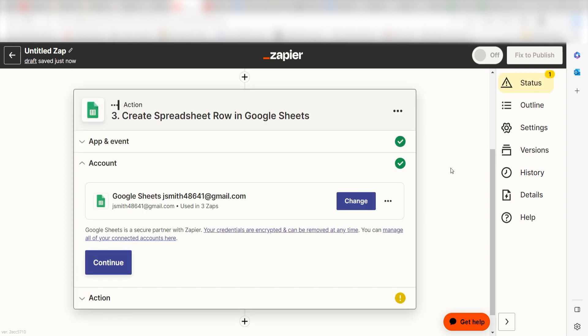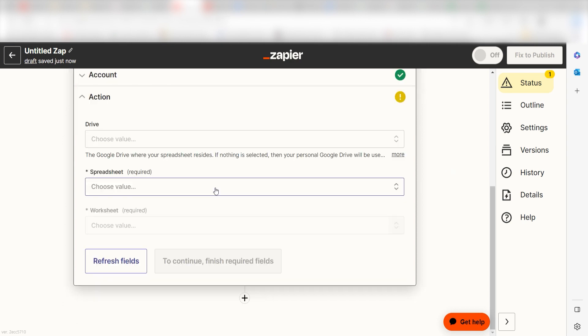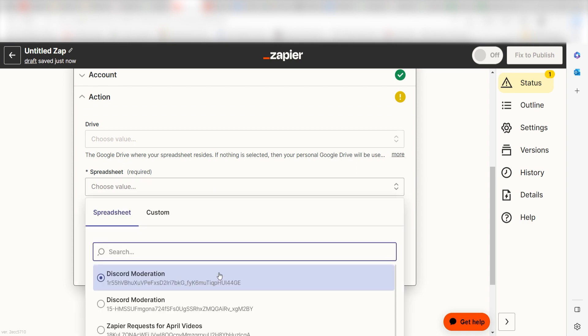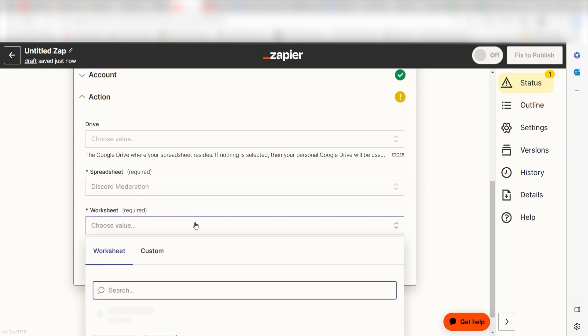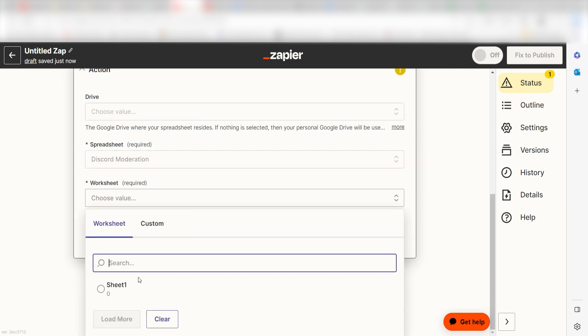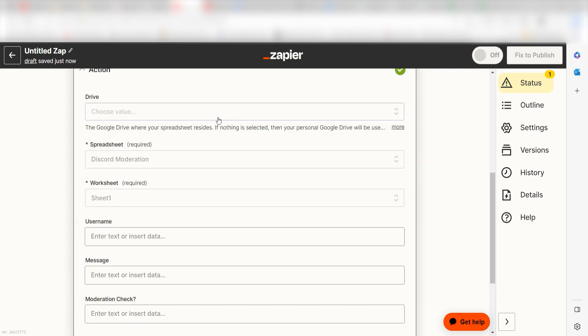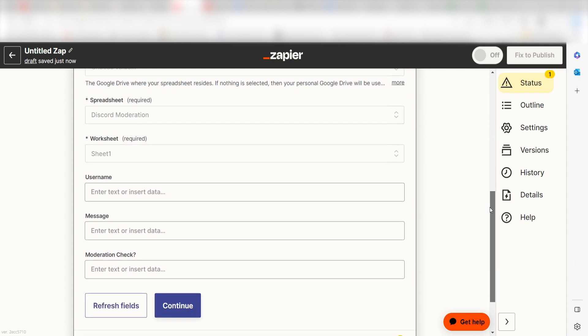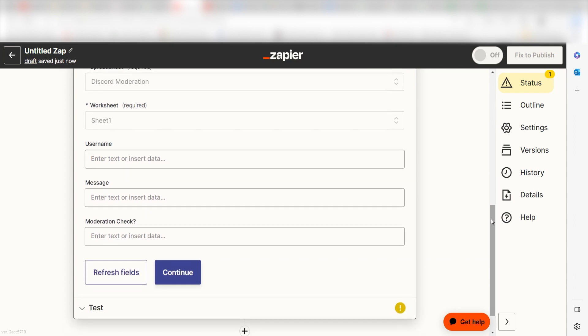Log into your account once more and click continue again. From there, we can start to assign our trigger apps data into the action apps fields. First, select the spreadsheet and worksheet you'd like to use for your Zap. My spreadsheet data will then appear. I should format it accordingly.